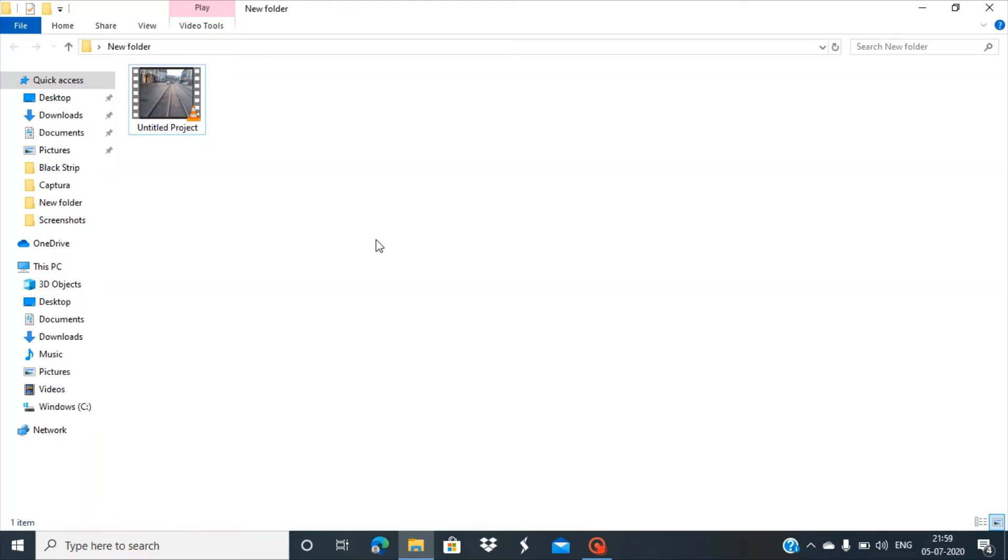Hello friends, today we'll see how to resolve an issue that appears in some videos where we have black strips on the left and right side, or sometimes on the top and bottom of the videos.